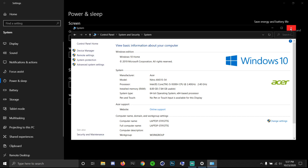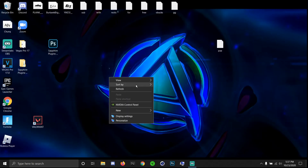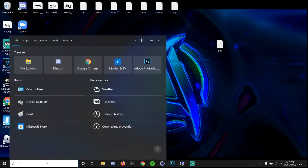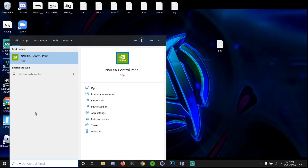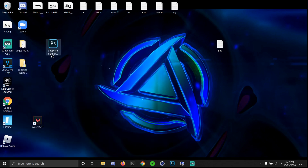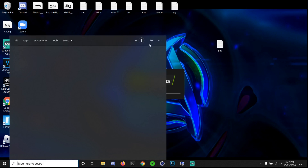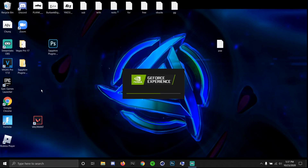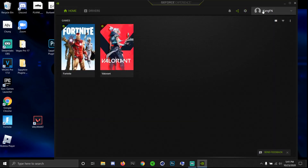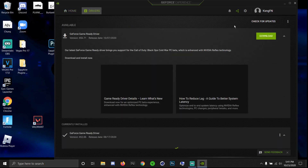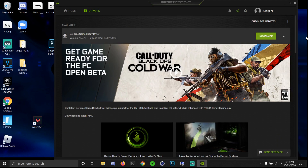Next, you guys will need to go to NVIDIA GeForce Experience. Open it up and wait for it to load. Make sure your drivers are up to date — mine wasn't up to date, so click Download. Keeping your NVIDIA drivers updated makes your GPU perform better.